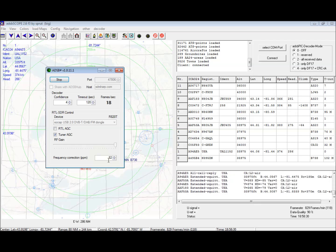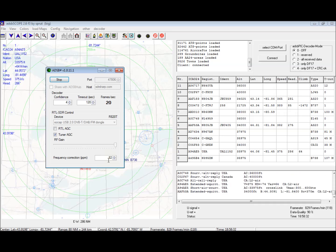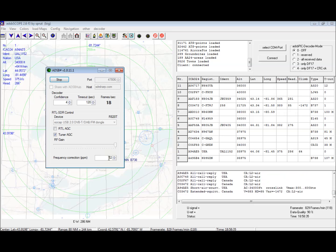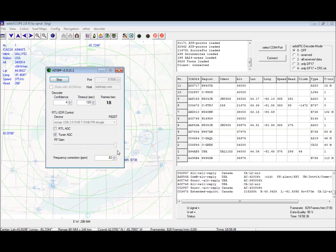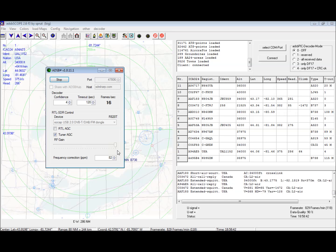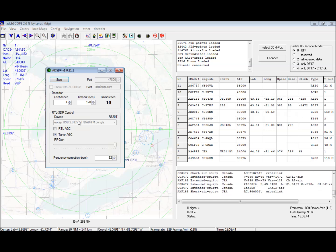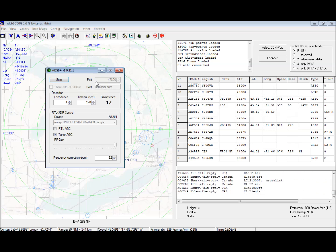You can get the frequency correction from SDR sharp by tuning to a known broadcast frequency and altering the parts per million until the broadcast frequency in SDR sharp matches what the real world frequency is. That's about it. There's no more configuration to this, it's just that easy.